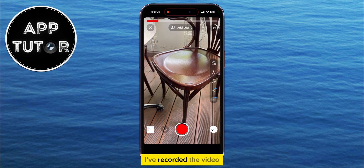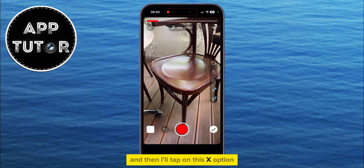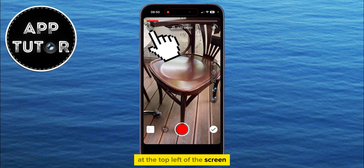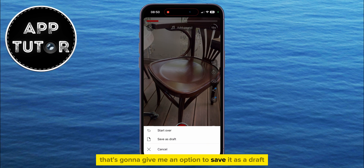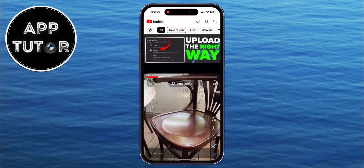I've recorded the video, and then I'll tap on this X option at the top left of the screen. That's going to give me an option to save it as a draft, so I'll do that.